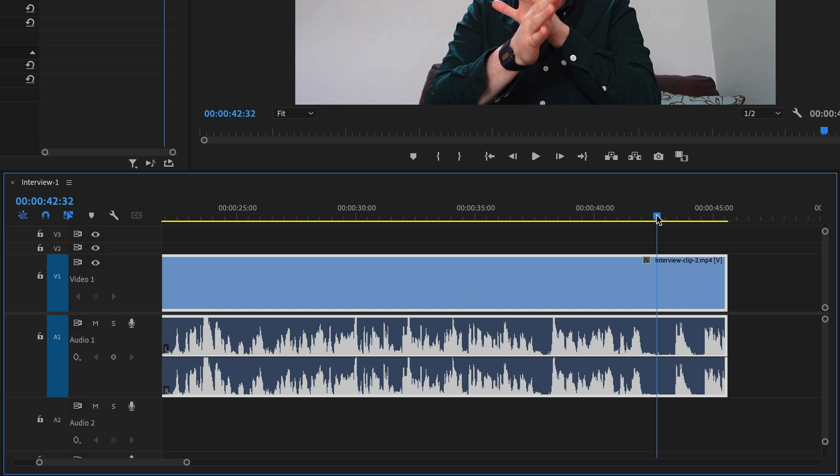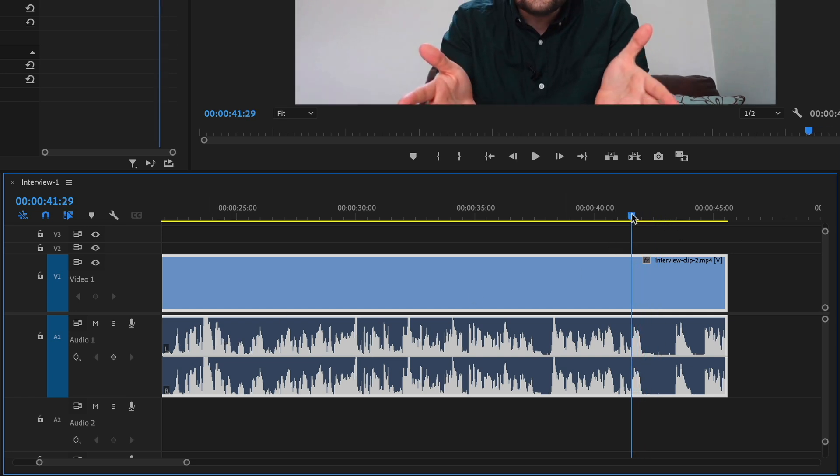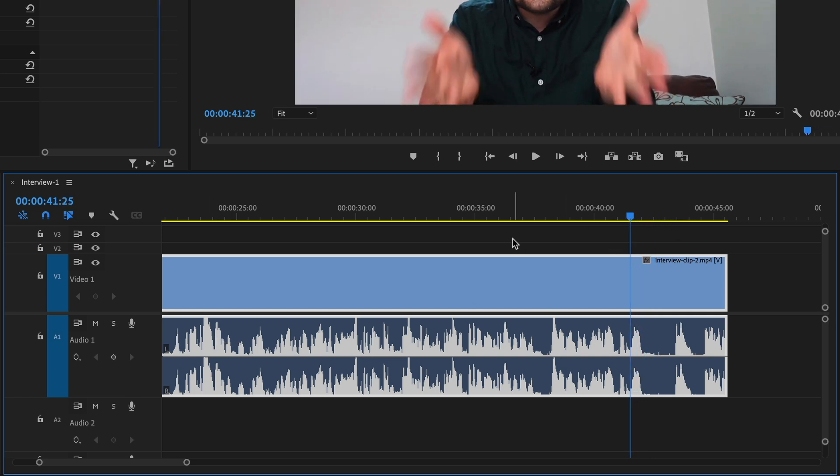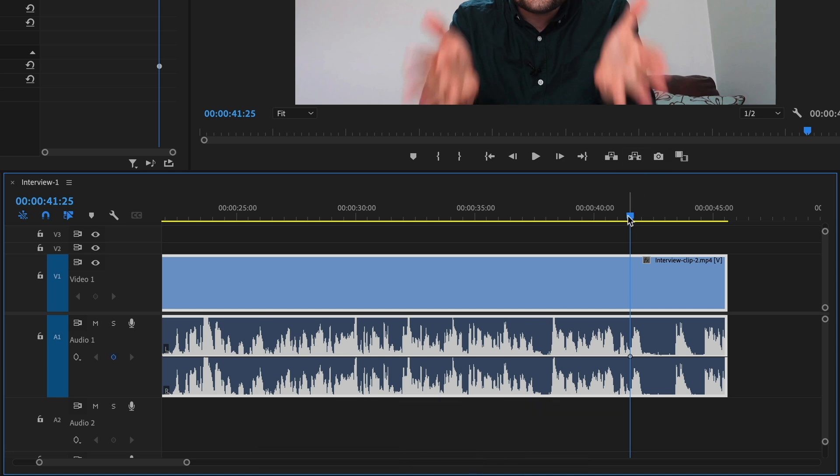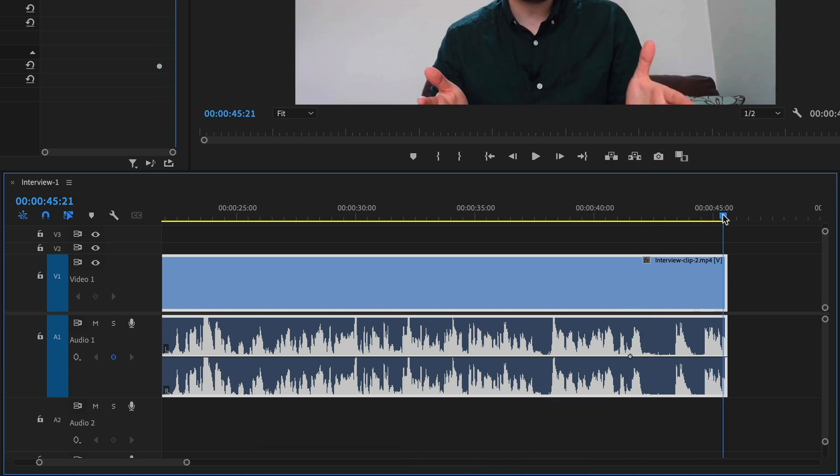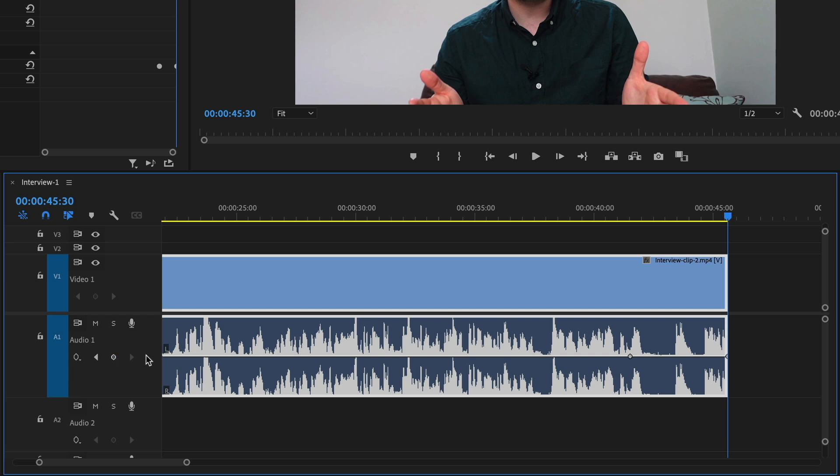I'm about here. Click the add keyframe button, or hit Command-click if you're on Mac or Control-click if you're on Windows. Then scroll to the end of your clip, add another keyframe, and drag that one down to zero.